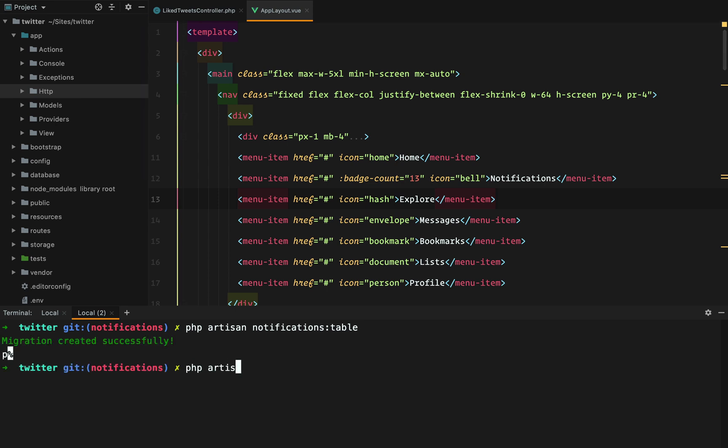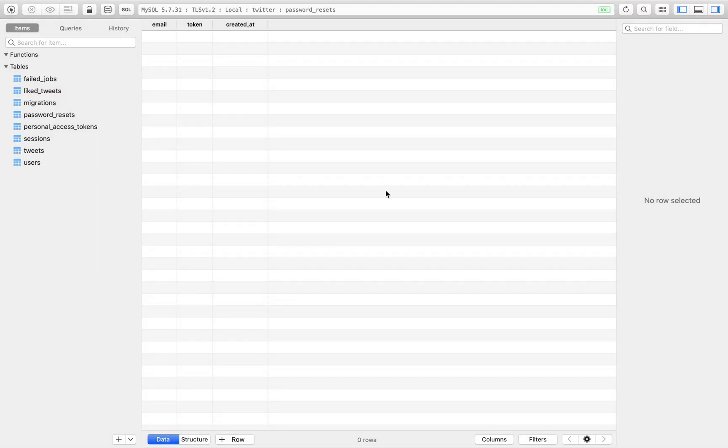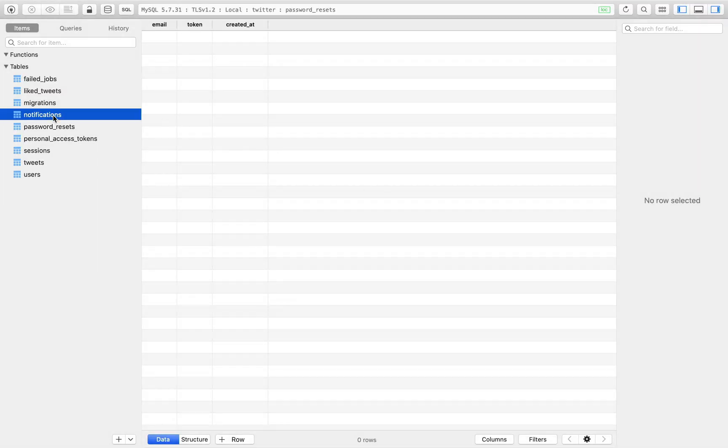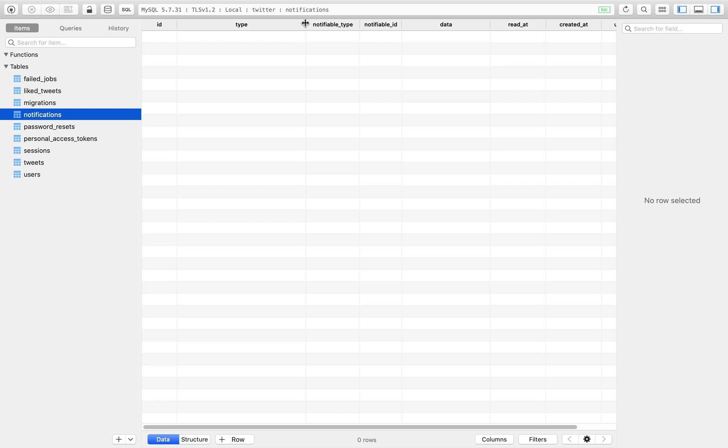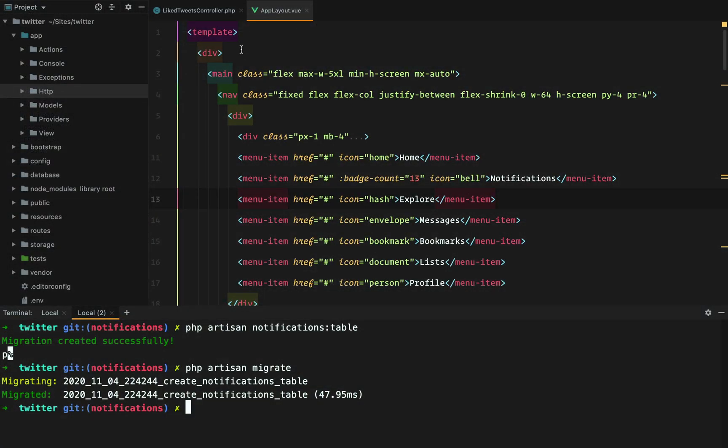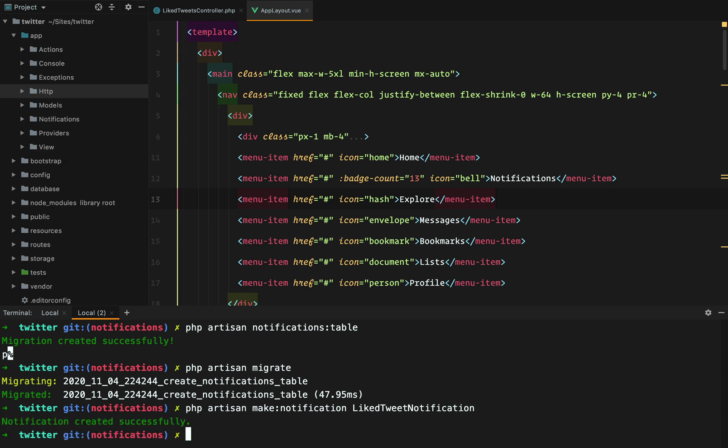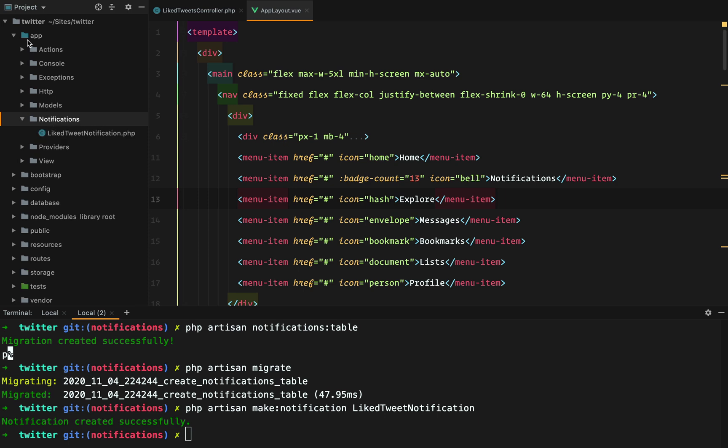So php artisan migrate. And if we refresh the database, we now have this notifications table where we can store our notifications. And then we can go back and make a new notification using php artisan make notification LikedTweetNotification. This will create a representation of our notification under app notifications directory.